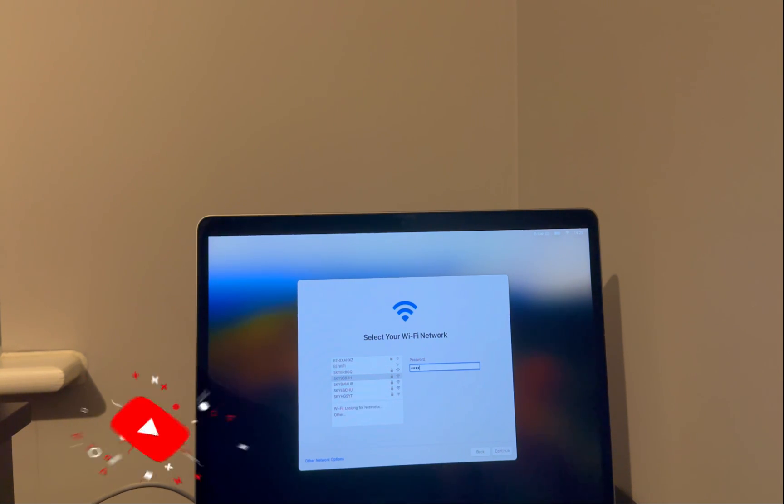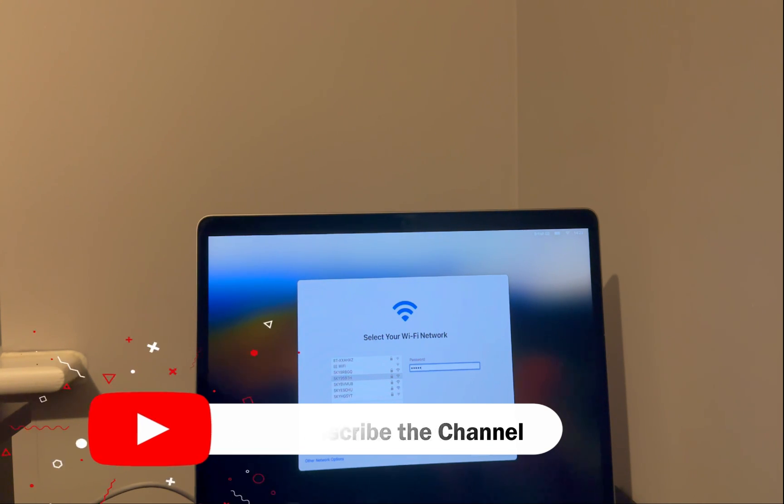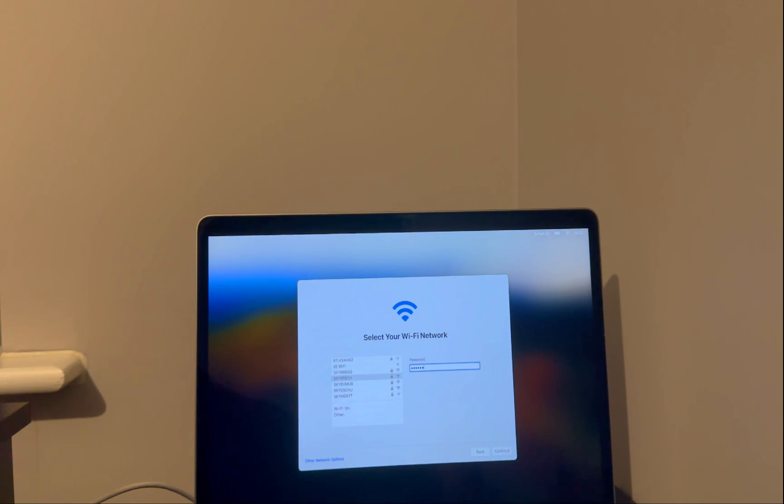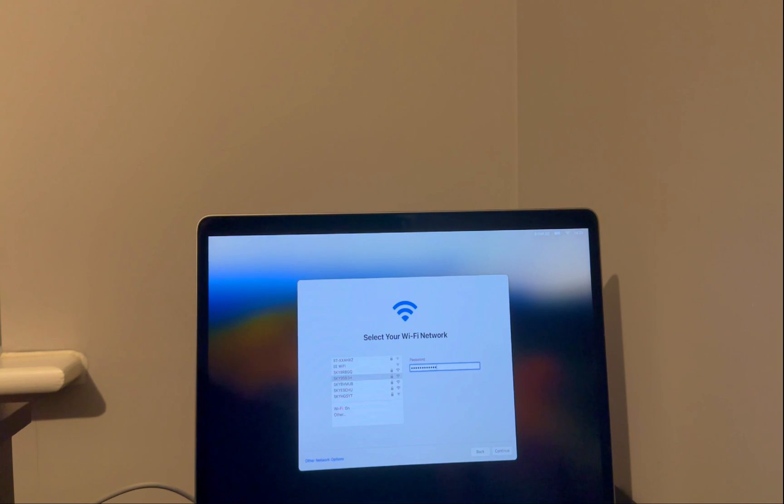I will show you the full practical video where I've explained the step-by-step process in an easy way. And if you have older MacBooks with a T2 chipset that comes with Intel, you can follow this guide. It will help you to remove the MDM lock. Link is in the description.